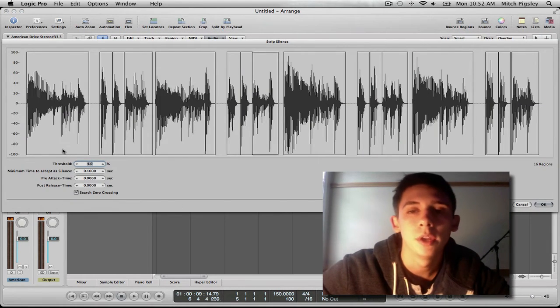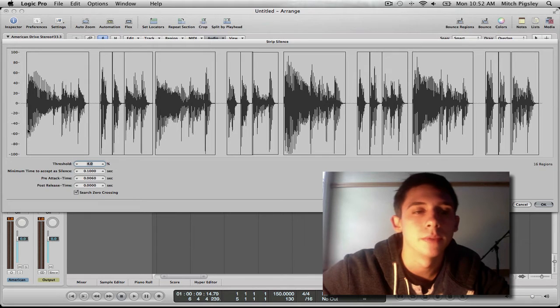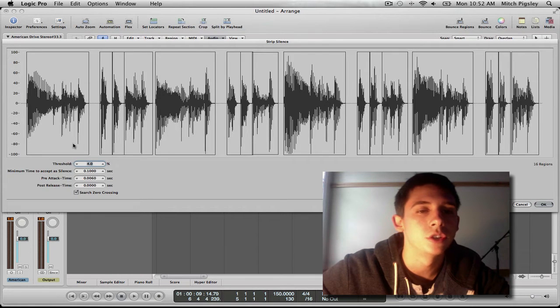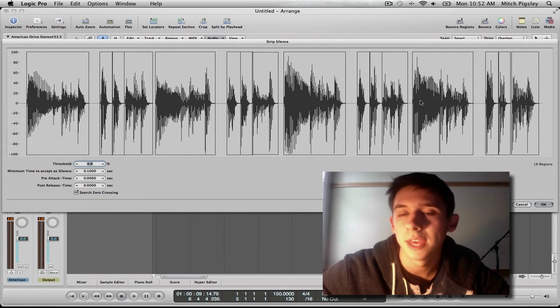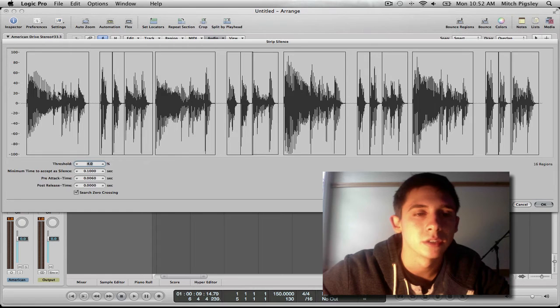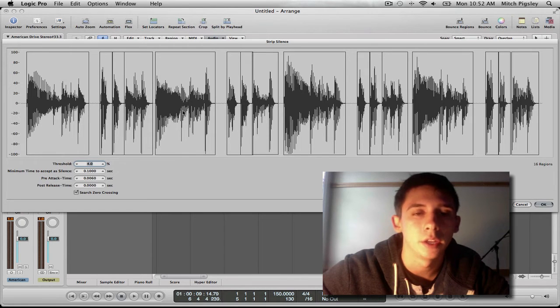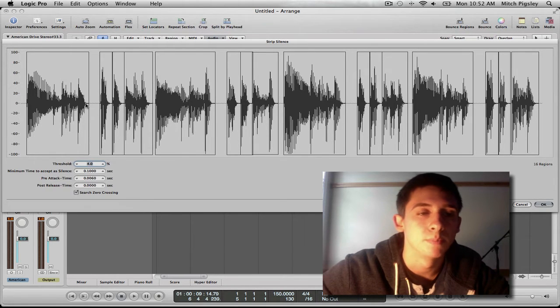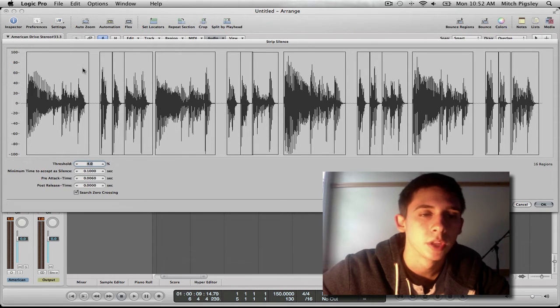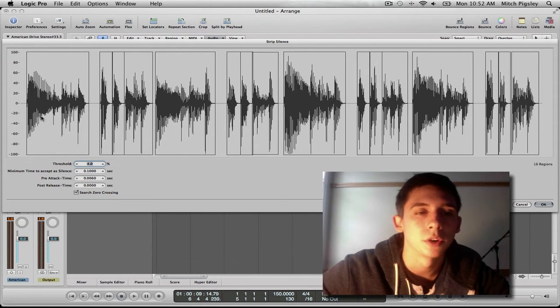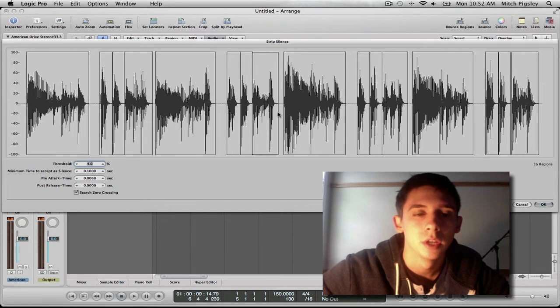Now when it first comes up, what it is showing us is our audio that we have selected and then boxes around certain parts of that audio. These boxes are going to be turned into single audio files.